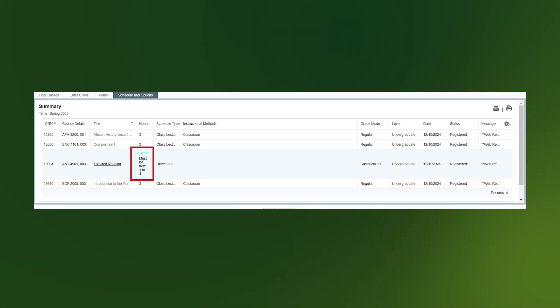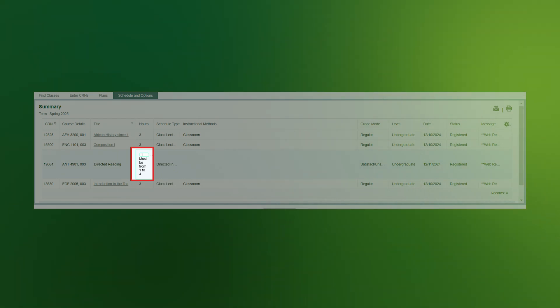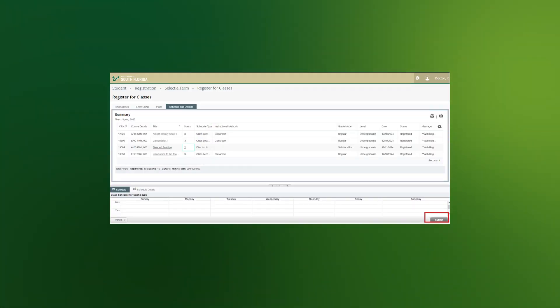To change the hours, click on the number, backspace over the number, and type in the new hour value. Click out of the space.